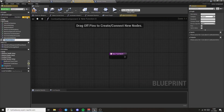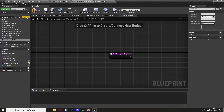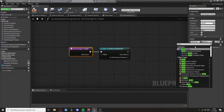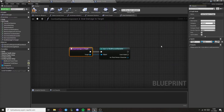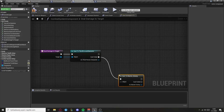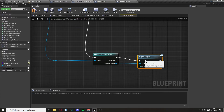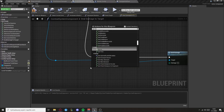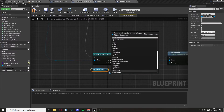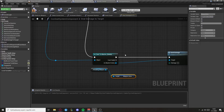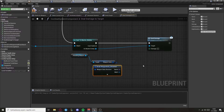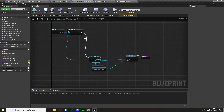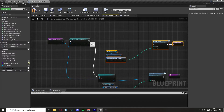Now we need to go to the combat system component and create a function called deal damage to target. Then cast to third person character and also create the input of the type actor, you can call it target. Then if the cast is failed we want to cast to the master enemy and then deal damage. The damage will be from the attacking weapon, so get the attacking weapon, get its weapon data, break it, and get the damage. Now we can just return. Copy this part and just paste it for the third person character so it can deal damage also to him.